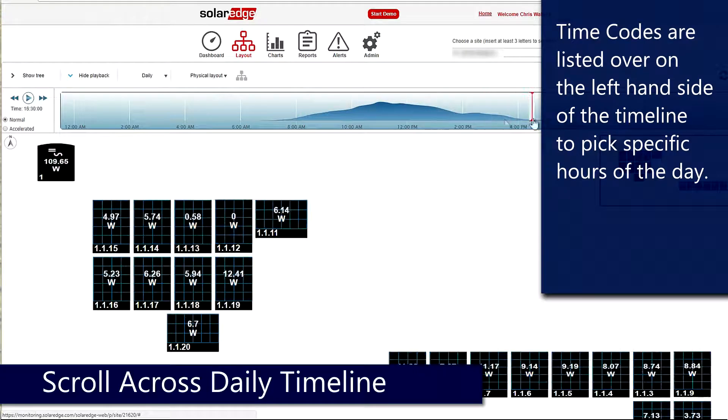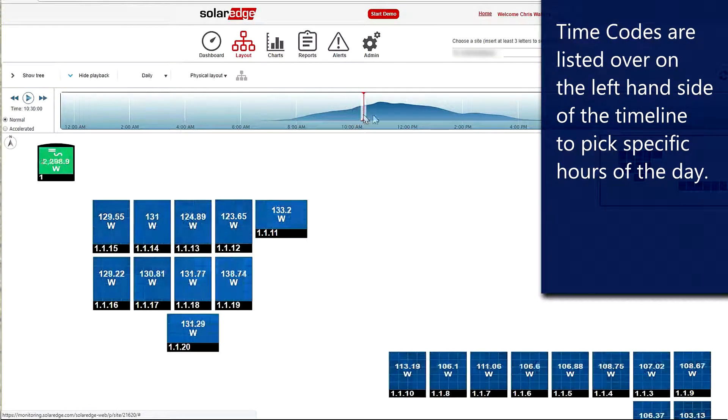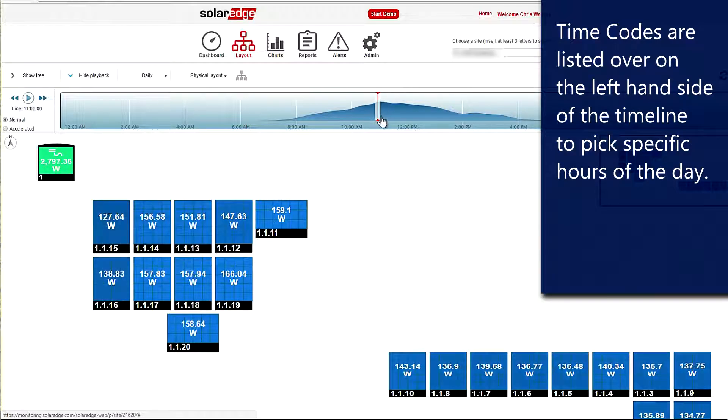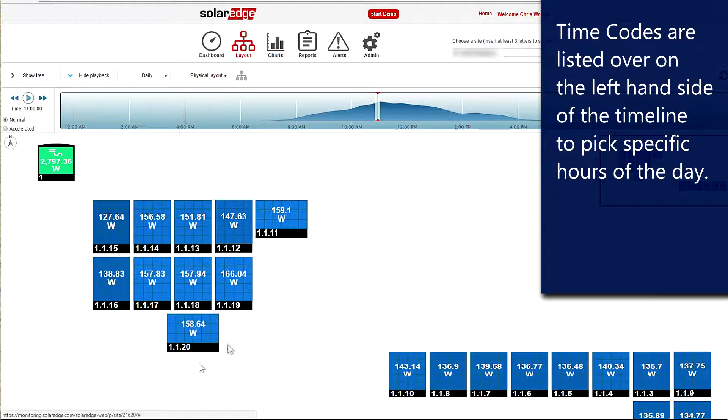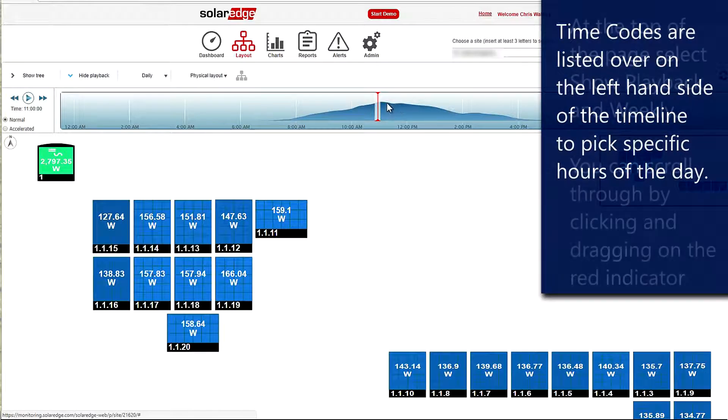Here we've already got some pretty clear indications that we've got shading going on. We can also see that the panel is producing better than the ones around it at least one point of the day.